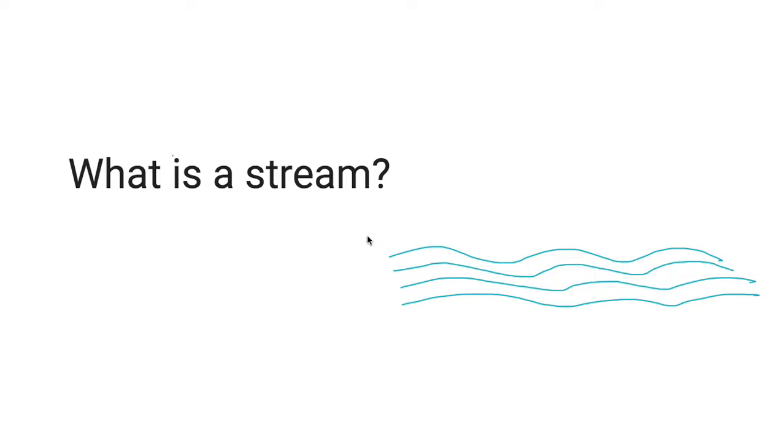Hello there. Today we will be talking about streams.